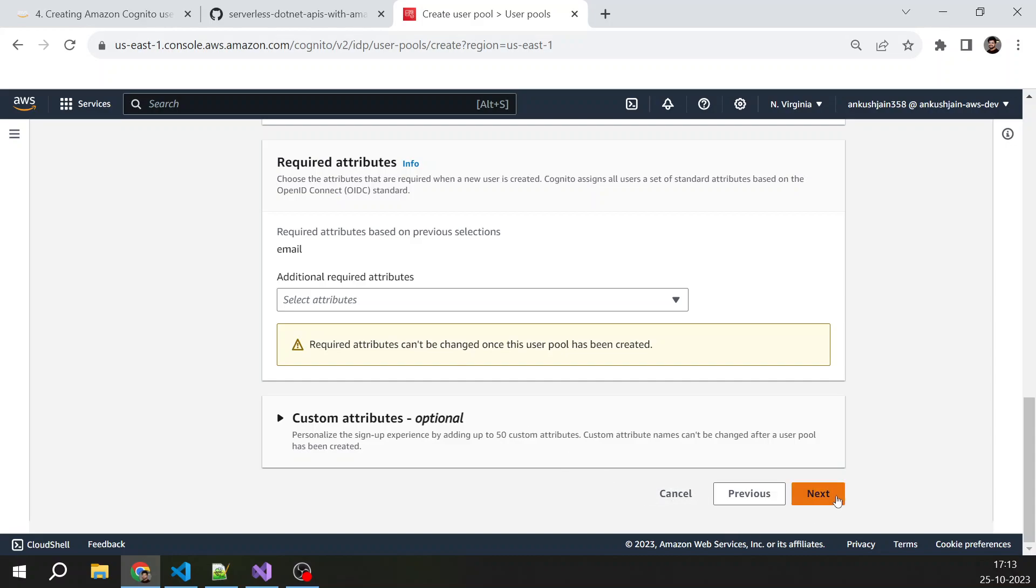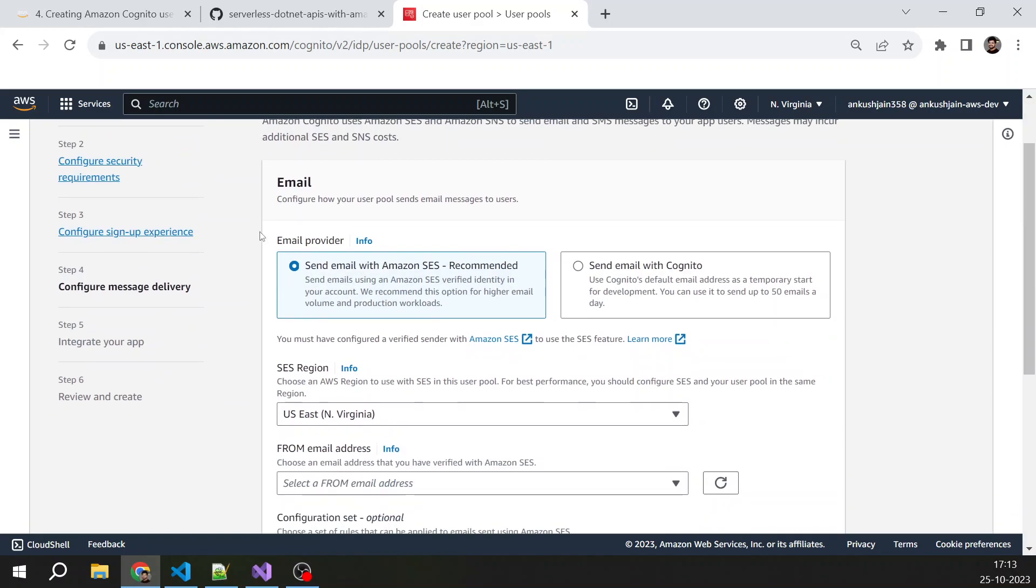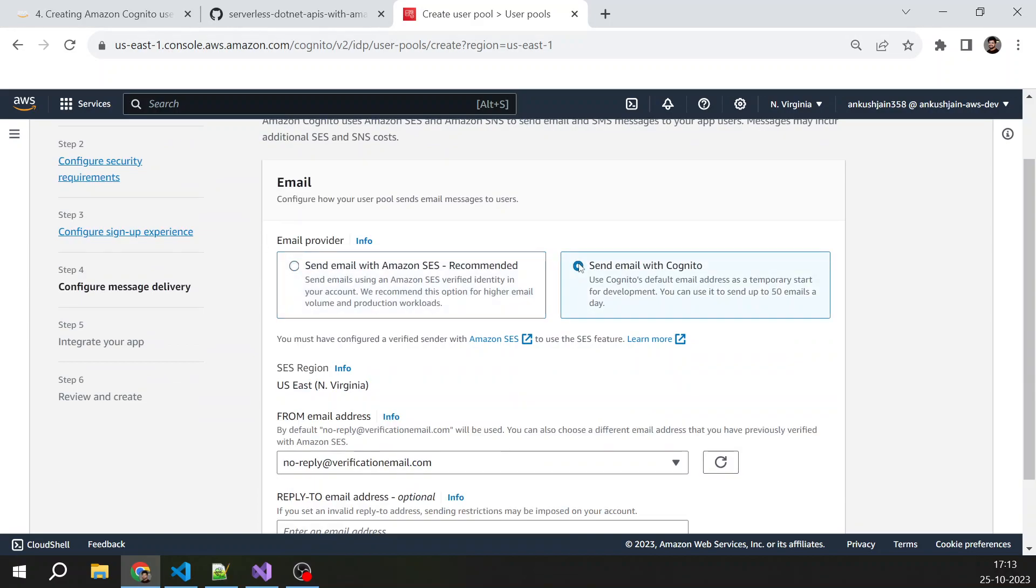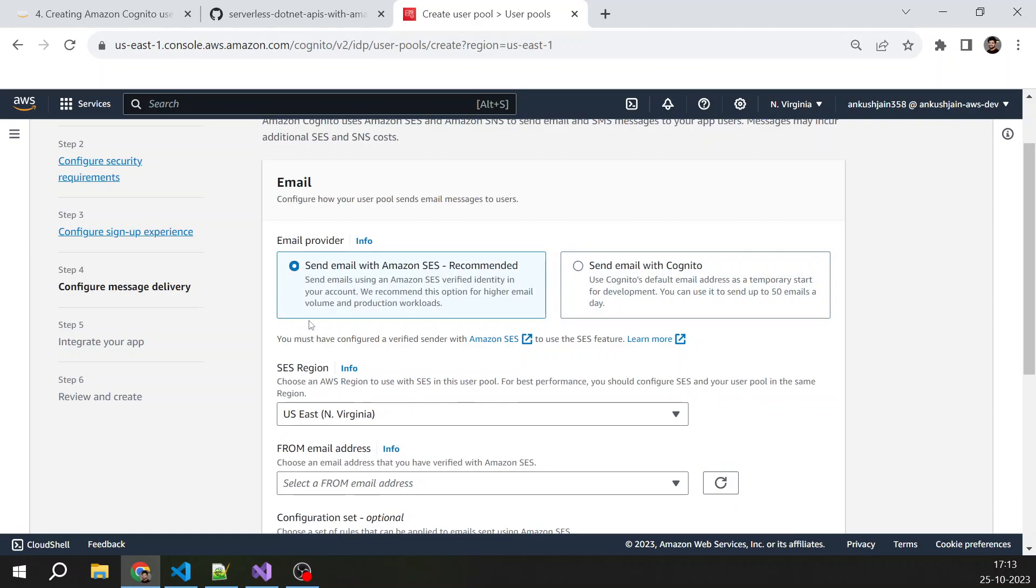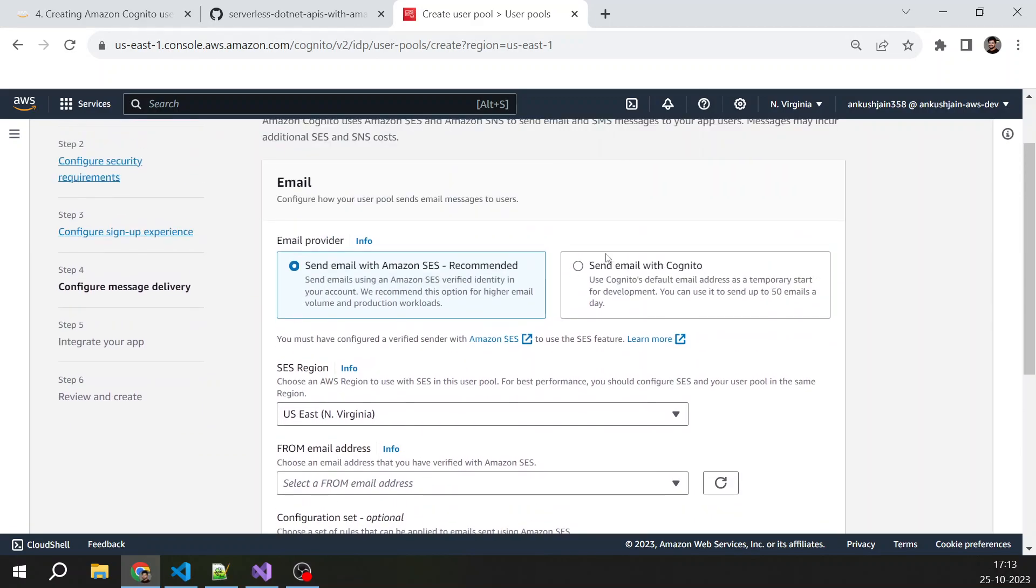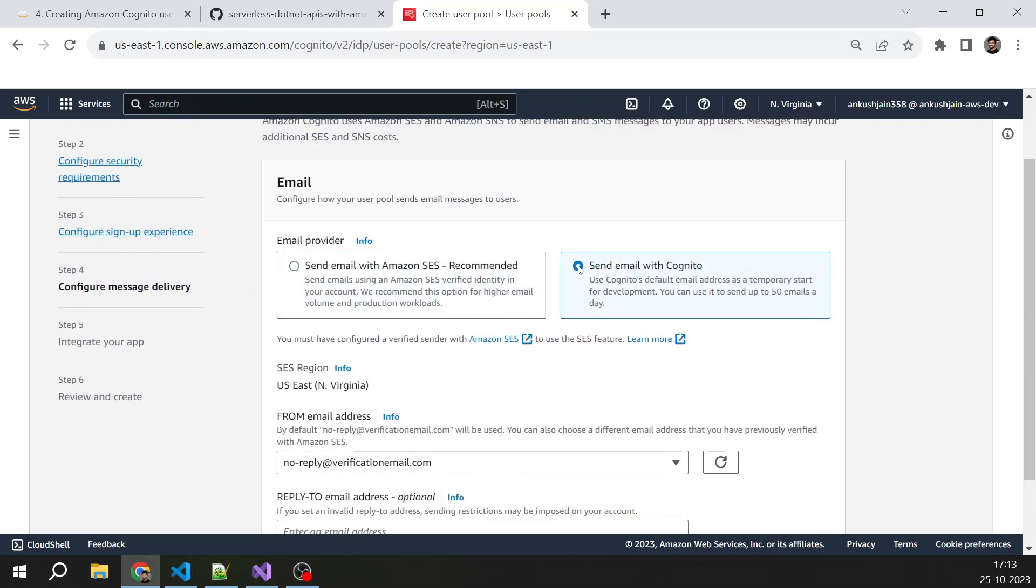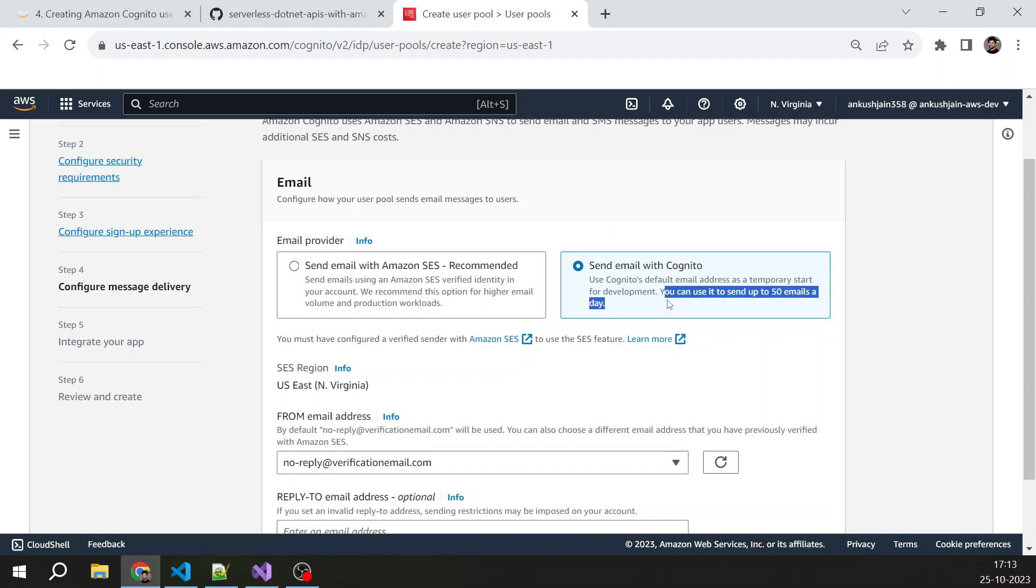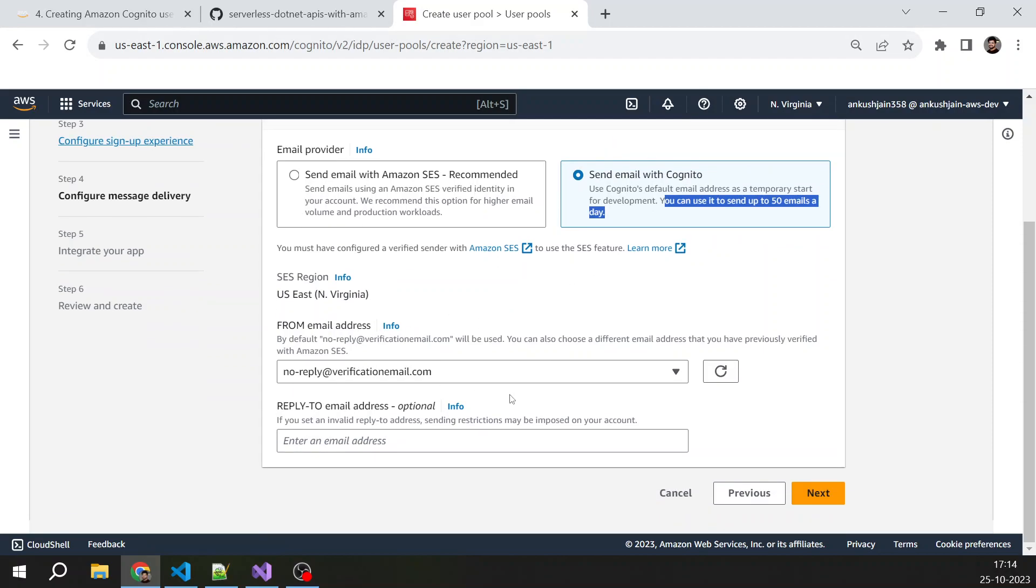Selecting next—how you want to send email. As of now, we are going to send email with Cognito, because if we go with SES, then we have to set up all SES things. Just for now, we are sending emails with Cognito, but there is a limit. You can use it to send up to 50 emails in a day. If you have a requirement where you need to send more than 50 emails, then you have to go with SES.